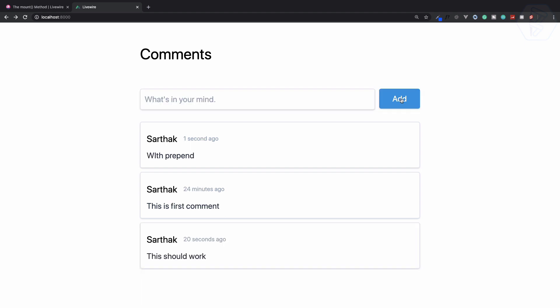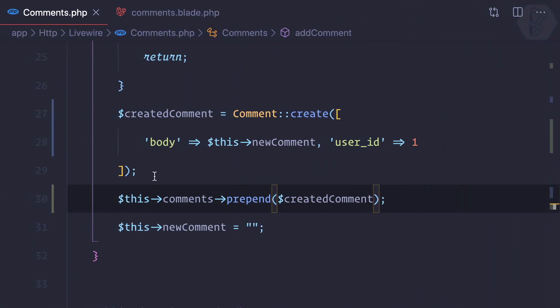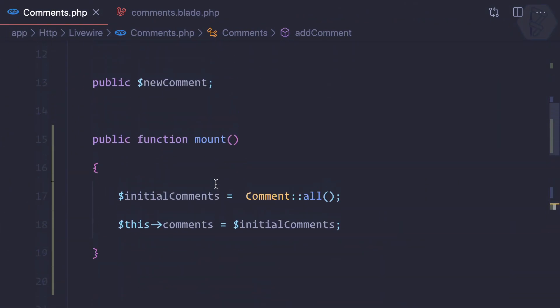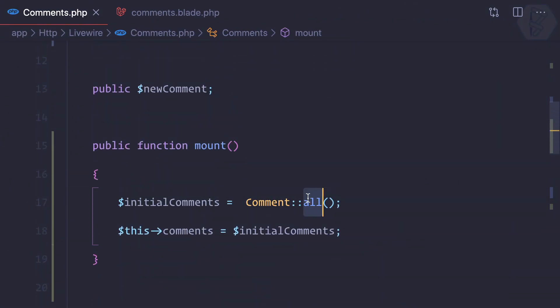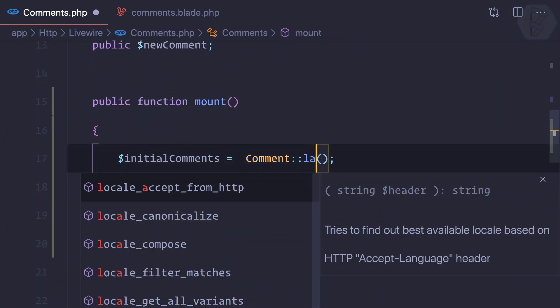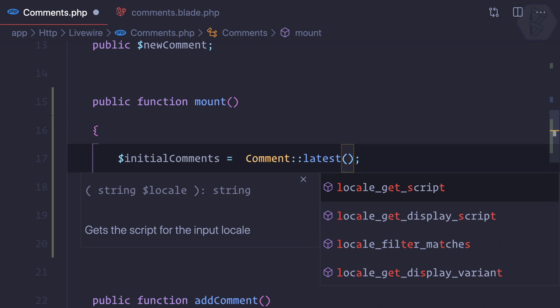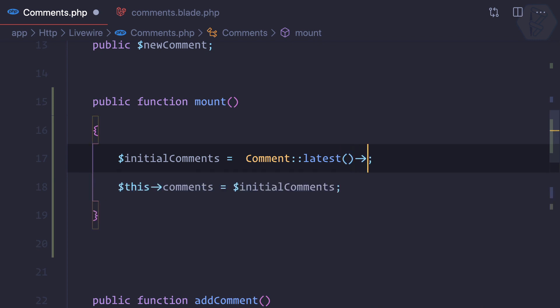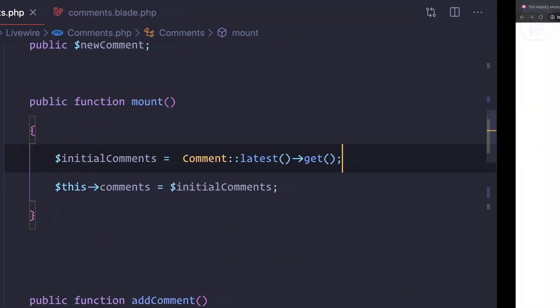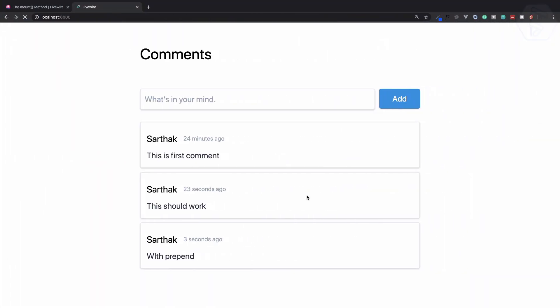Yeah it is going to work, yeah it is working, yeah that's good. One more thing we can sort it like we can latest and then get, so now we have the latest one at the first. Cool.